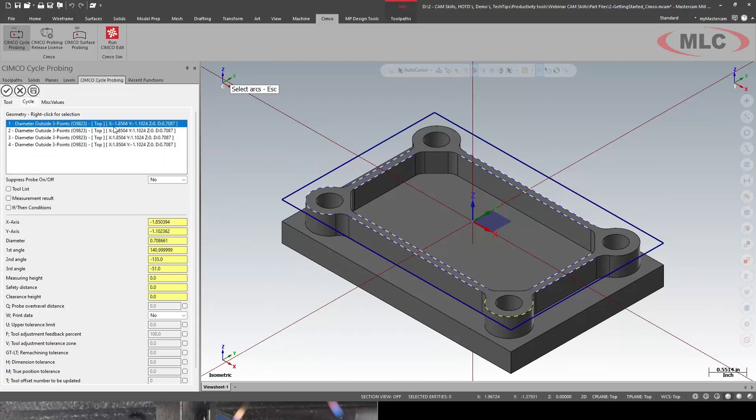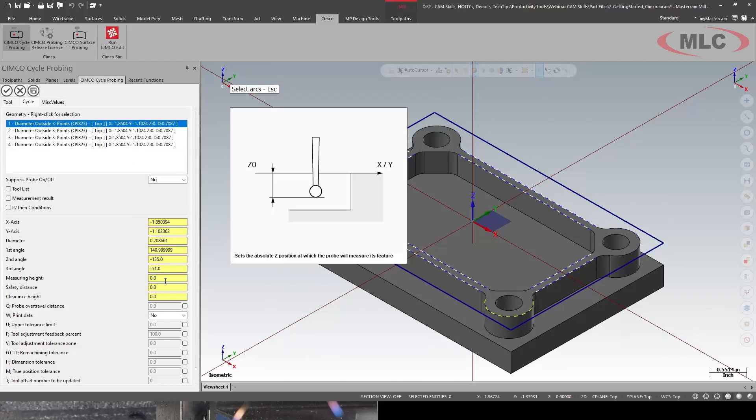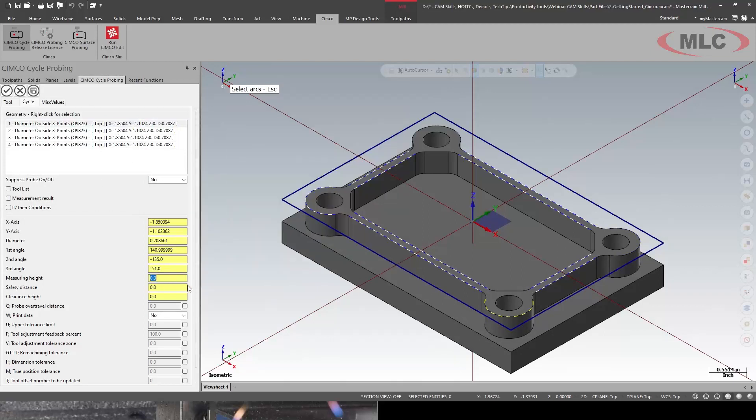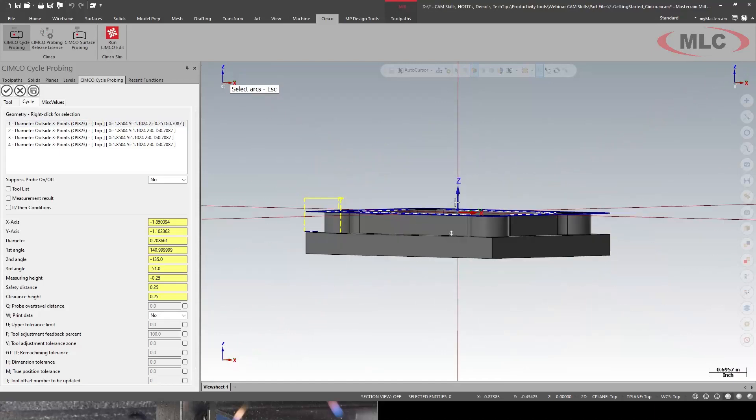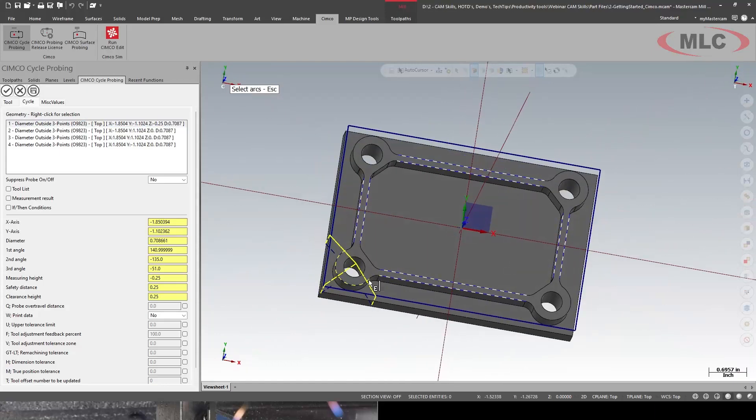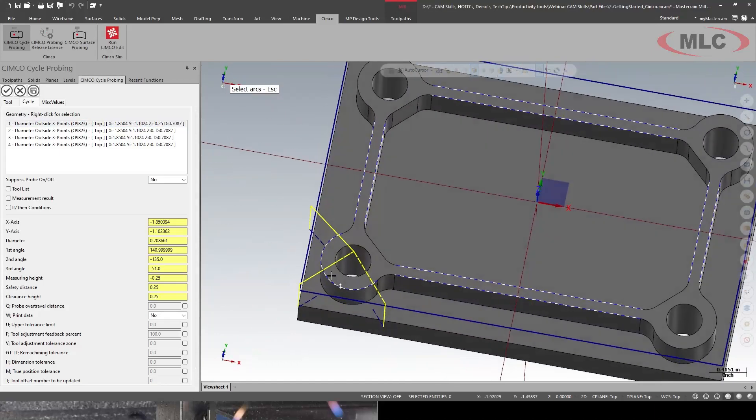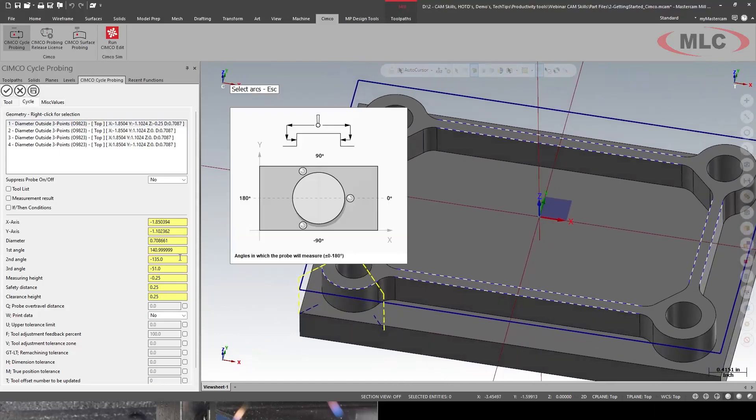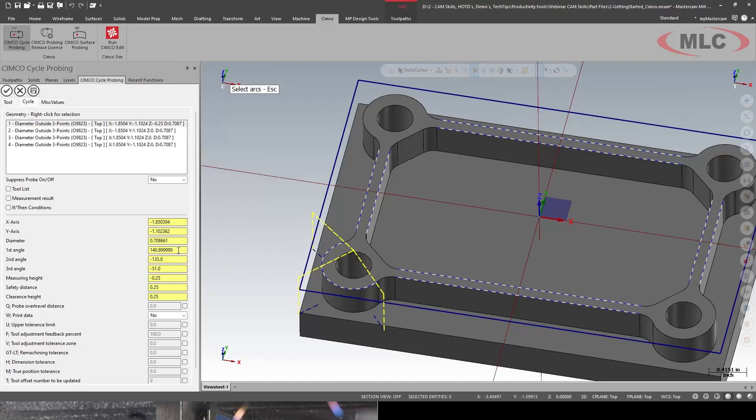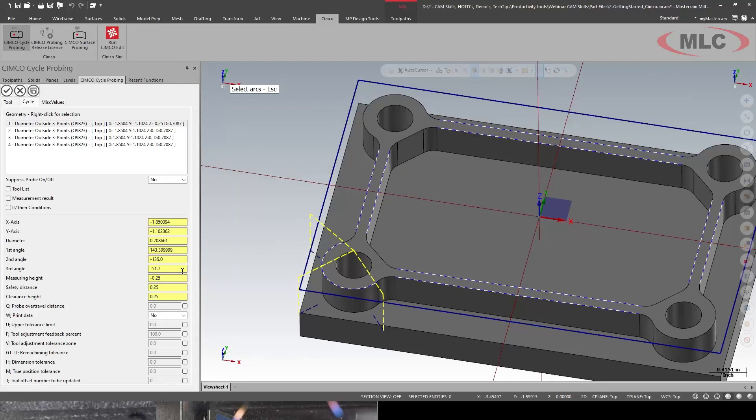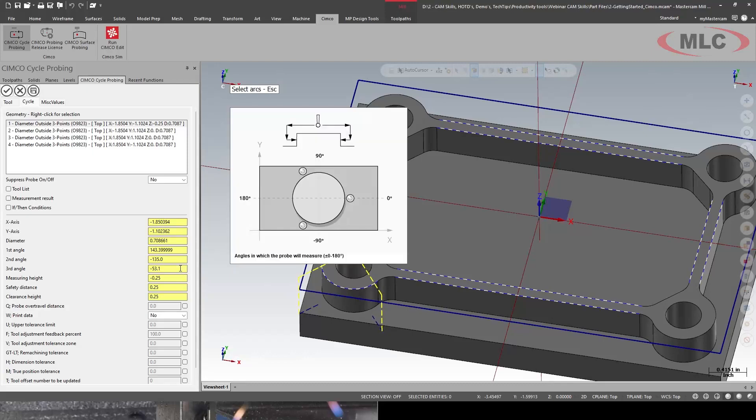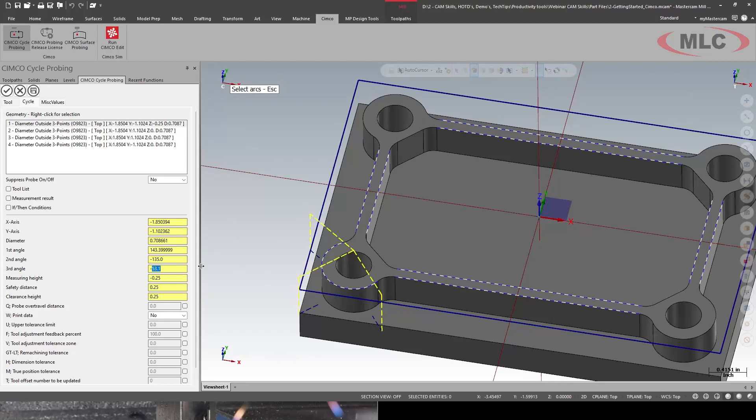So let's look at the first arc. I'm going to give it a measuring height. Minus quarter inch. Clearance quarter. Awesome. So we get a nice little preview. And if I wanted to, I can change my first angle. I'm just rotating my mouse wheel. So I can change the angle of where it's actually probing at. Or you can just type and it will change. So some cool features.